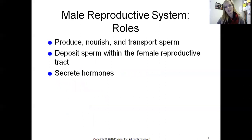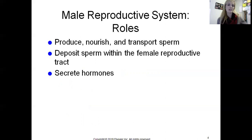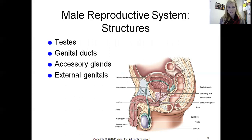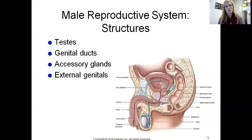Let's take a look at the male reproductive system. The object is to produce, nourish, and transport sperm, deposit it within the female reproductive tract to eventually lead to fertilization of the egg, and then eventually produce an offspring. Here is a picture of the male reproductive system and its different structures. I'm going to show you a different picture on the next slide to help you label these structures.